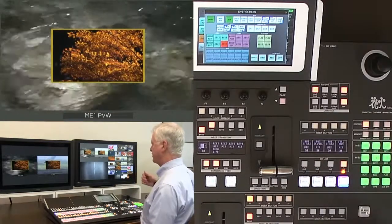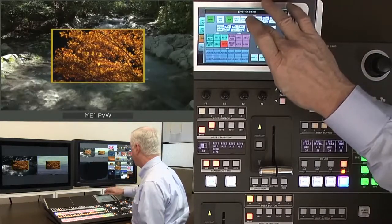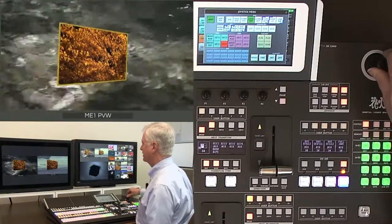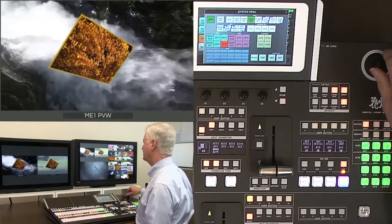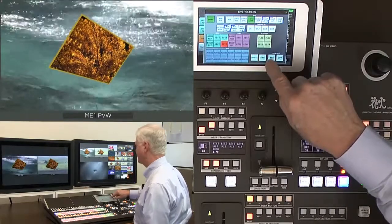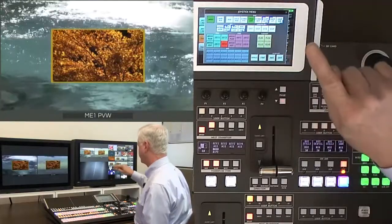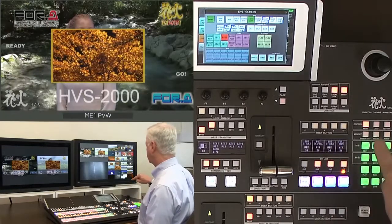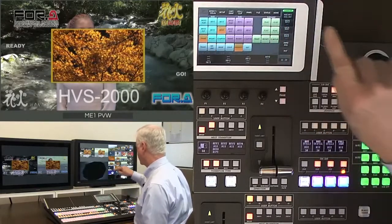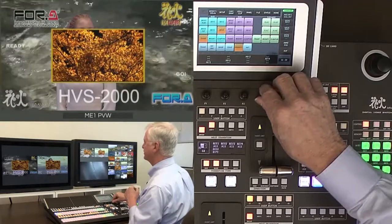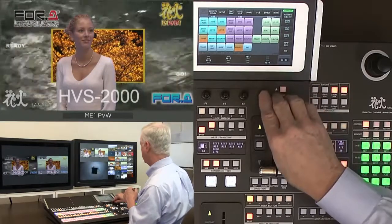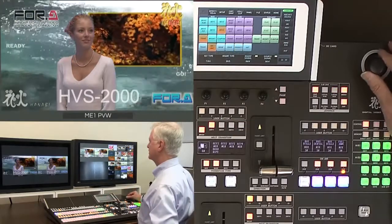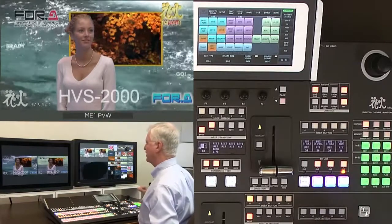Many switcher companies provide this DVE feature, but very few allow you to have perspective, rotation, and tilt on your insert keys or on your picture-in-picture. With three keyers now on air, we have key priority control. In this case, the picture-in-picture is placed behind the chroma key, and the chroma key is placed behind the text, giving us a three-channel composite on the ME1 output of the switcher.